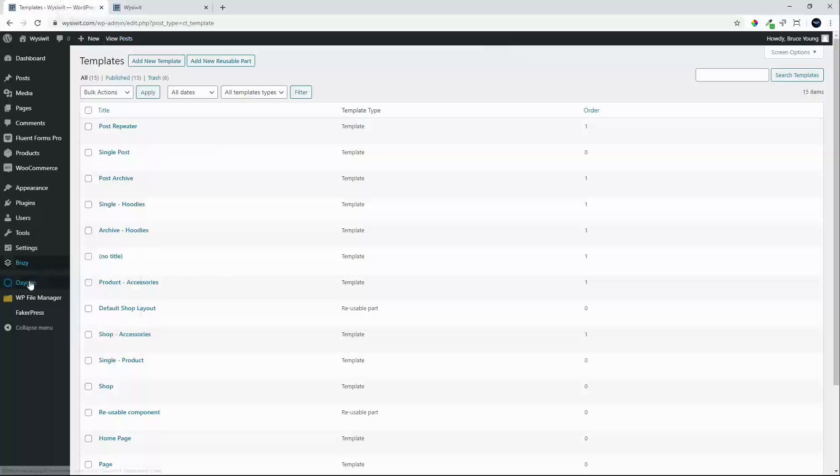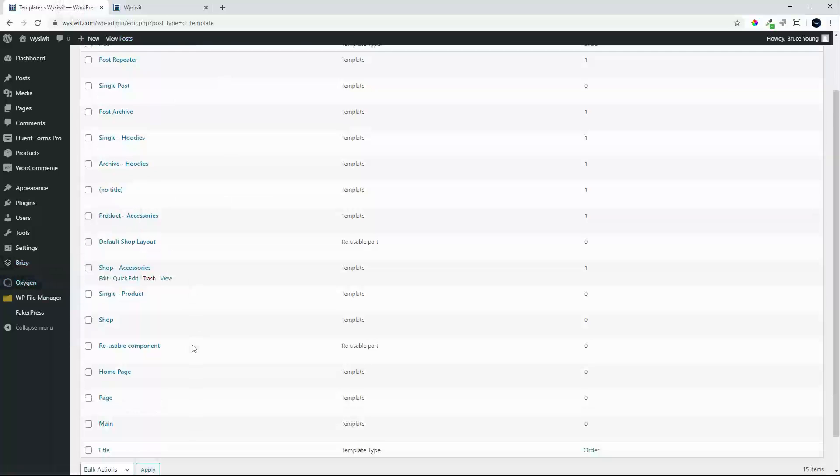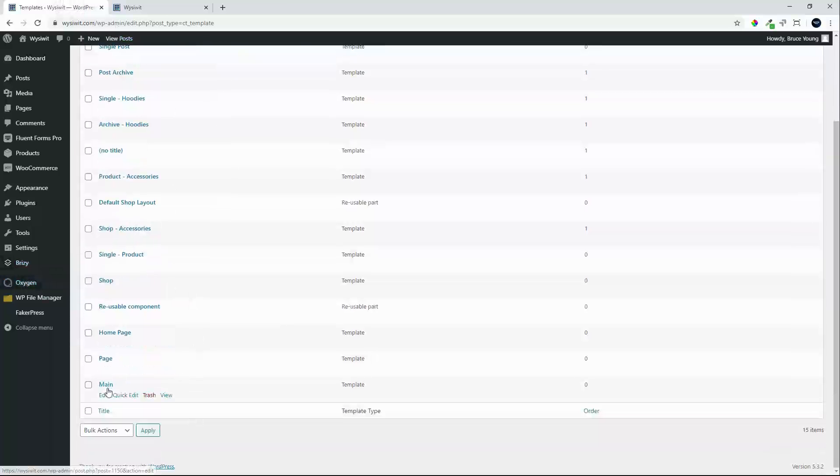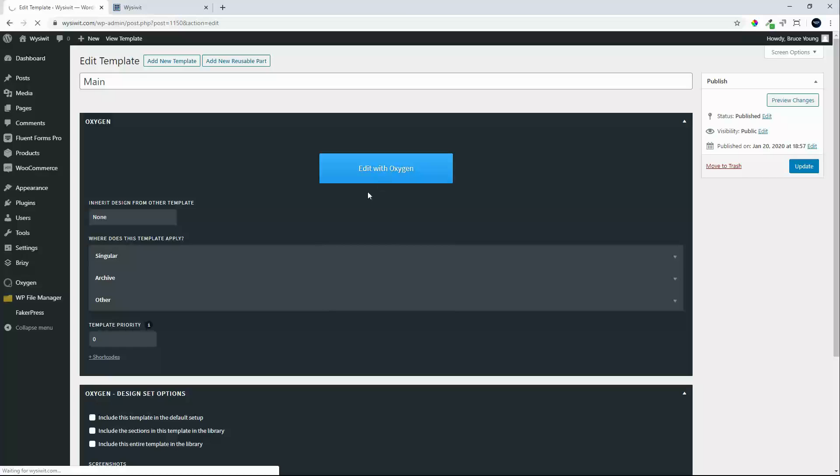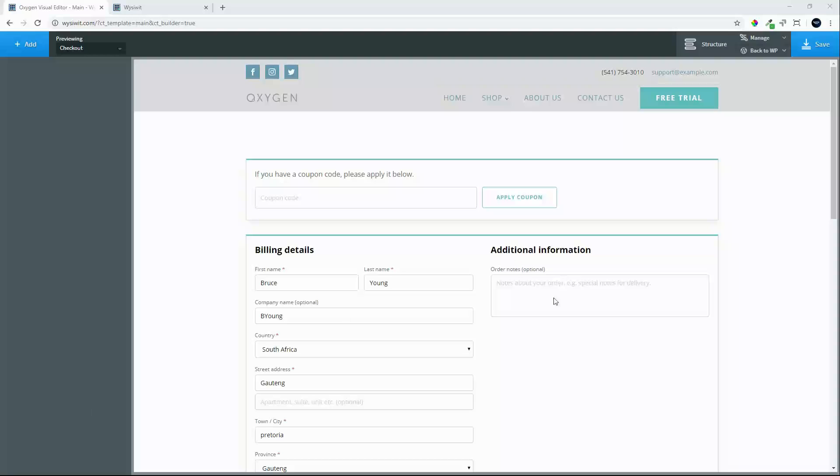The main template contains the header and the footer, and we edit with Oxygen. Oxygen is loading. Oxygen loaded. Let's have a look at editing the header page.